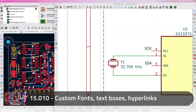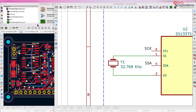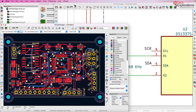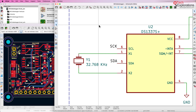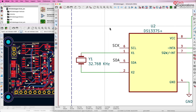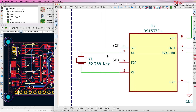A new feature in KiCad 7 is the ability to use any installed font on your operating system in both the schematic editor and the PCB editor, the layout editor. So anywhere pretty much that you can see a font on these editors, you can customize it.